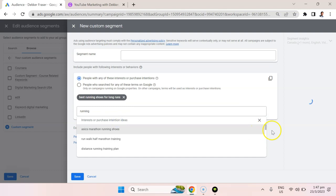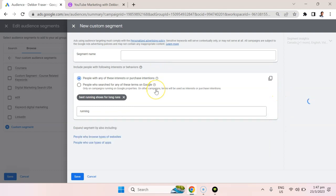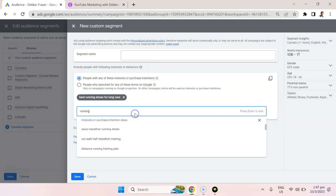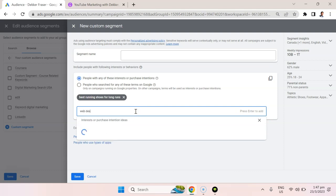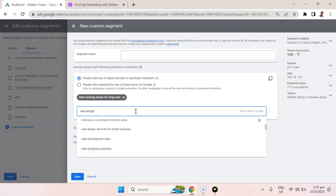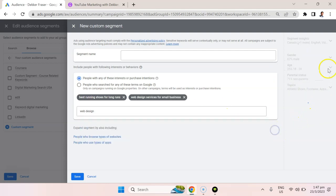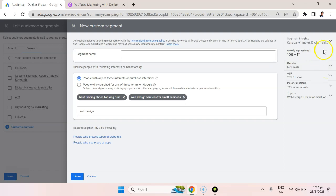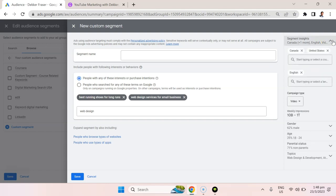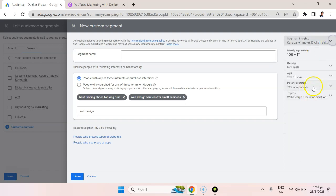So let's say best running shoes. This would be an example of a custom audience. We could also do something like web design. Perhaps we're selling web design services, web design services for small businesses. And then what happens is we'll get an estimate on the right here in terms of who we're able to reach.